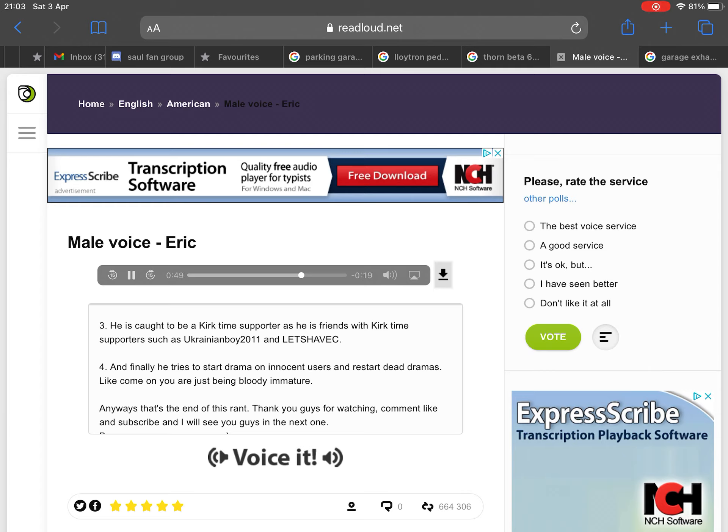And finally, number four: He tries to start drama on innocent users and restart dead dramas. Like, come on, you are just being bloody immature.